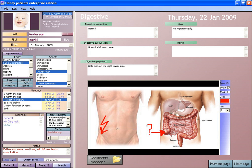EHR systems are designed to store data accurately and to capture the state of a patient across time. They eliminate the need to track down previous paper medical records, assist in ensuring data is accurate and legible, and can reduce risk of data replication as there is only one modifiable file, which decreases risk of lost paperwork. Due to digital information being searchable and in a single file, EMRs are more effective when extracting medical data to examine possible trends and long-term changes in a patient. Population-based studies of medical records may also be facilitated by the widespread adoption of EHRs and EMRs.